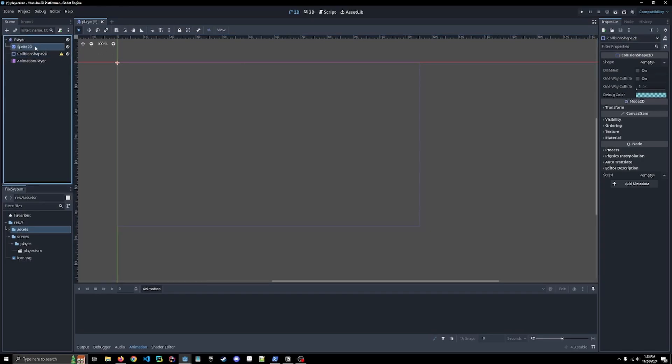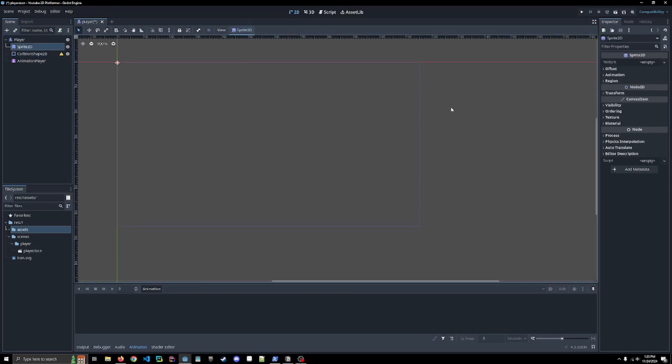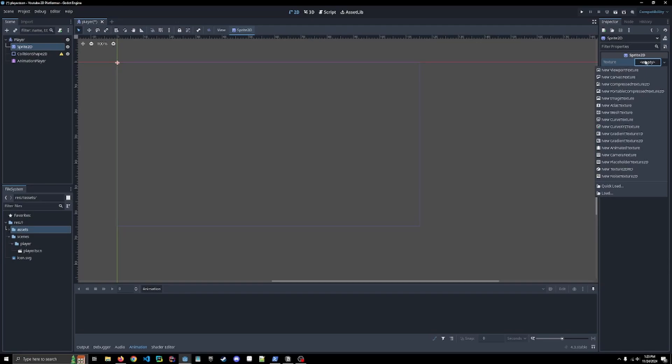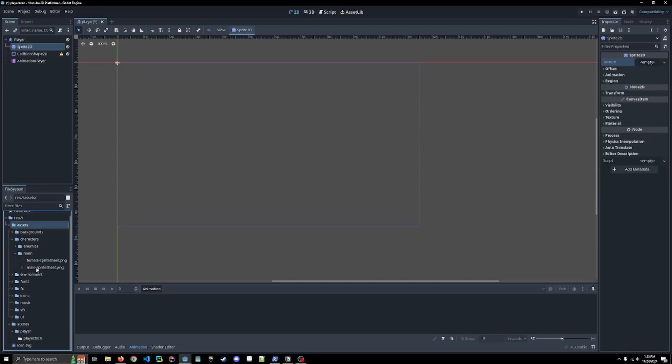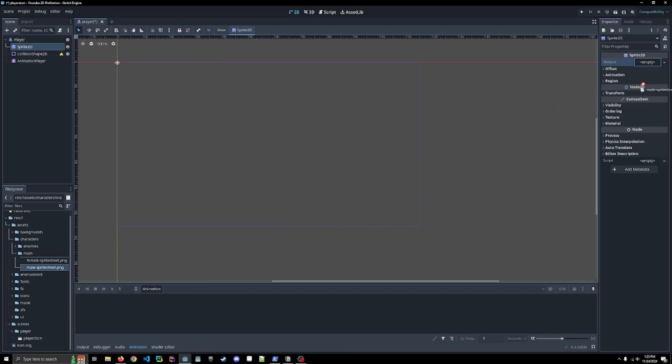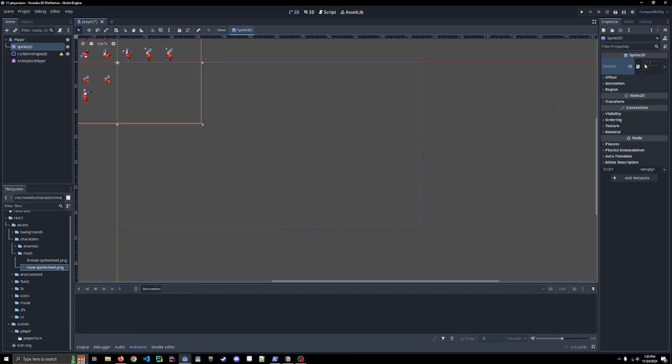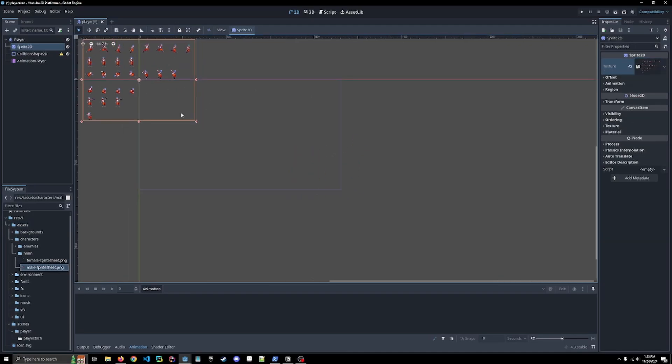So we can now click back into the sprite 2D, and we're going to be adding a new texture. Rather than doing it on the right side in the inspector panel, I am just going to go into my assets, into my characters, main, and I'm going to be using the male sprite sheet so I can drag it here.